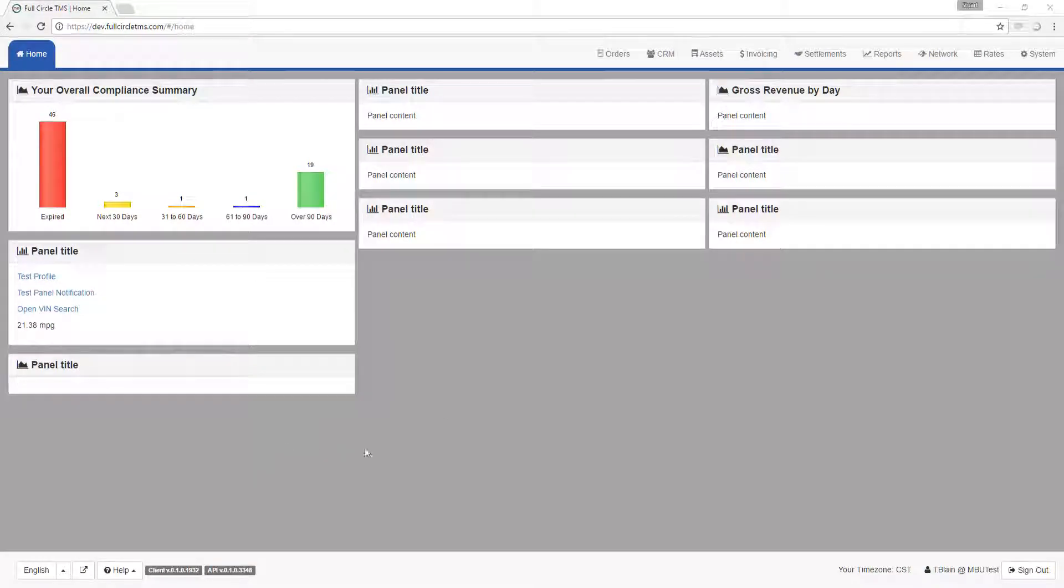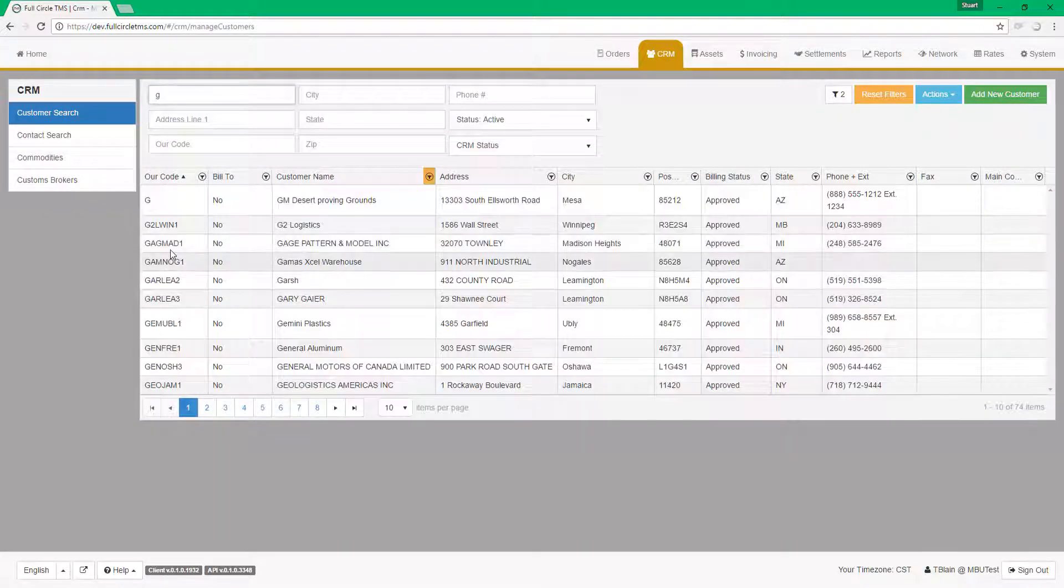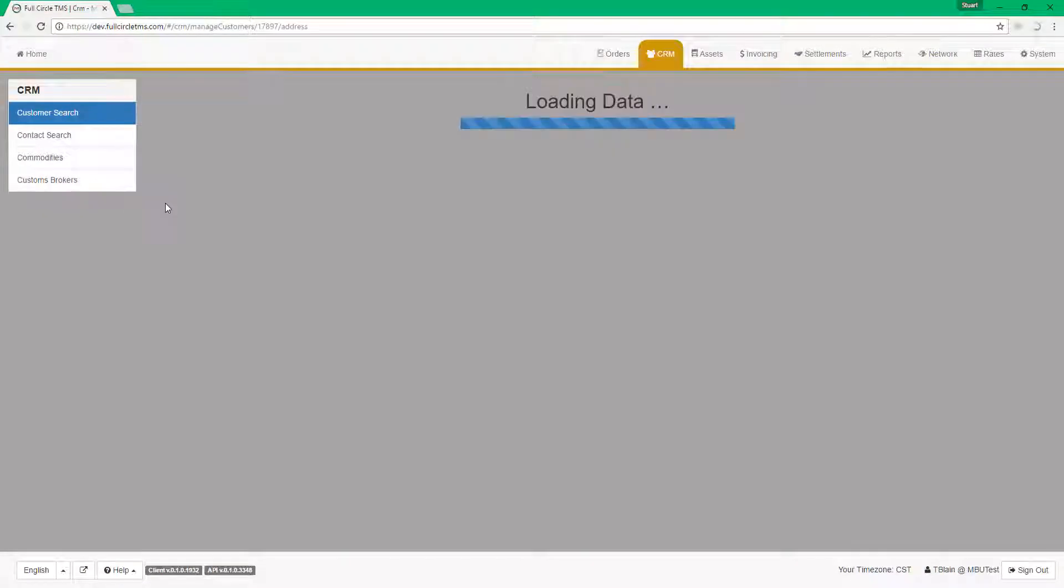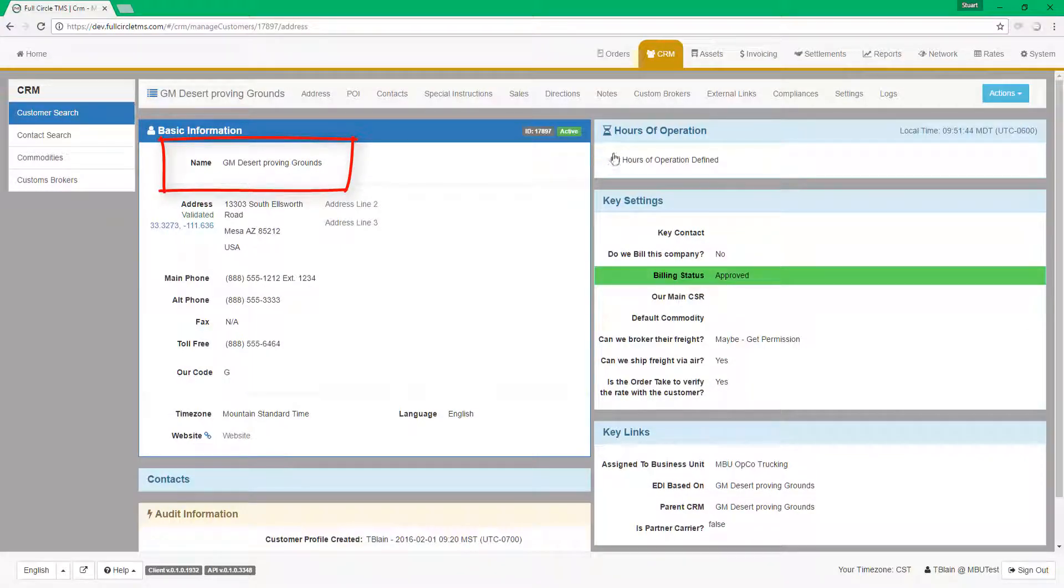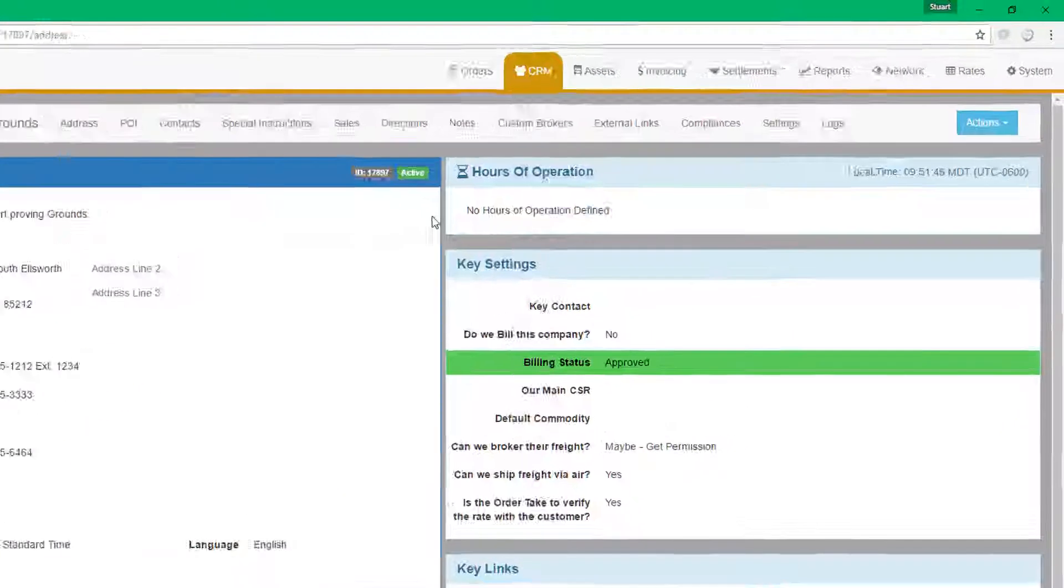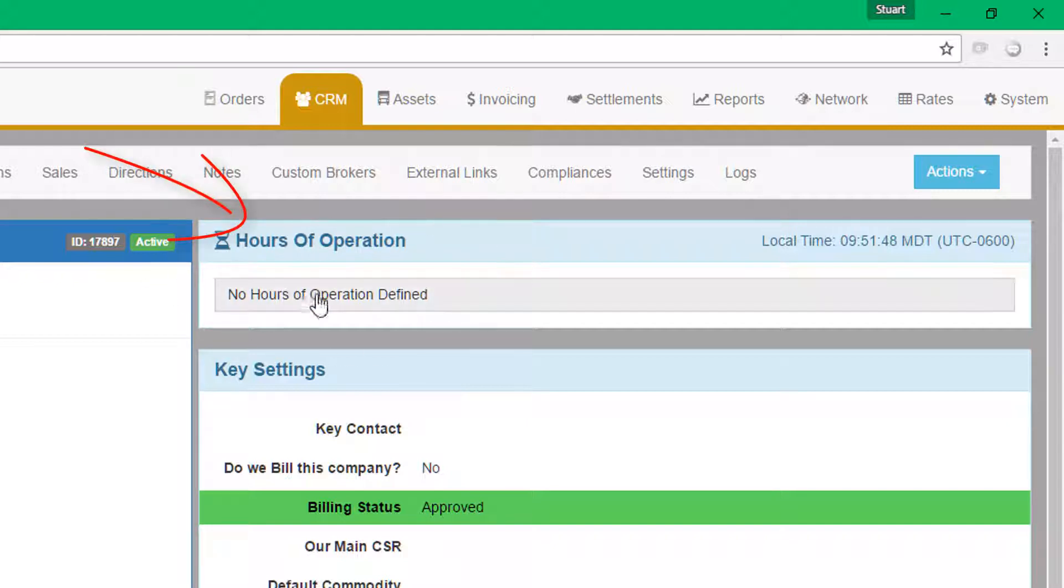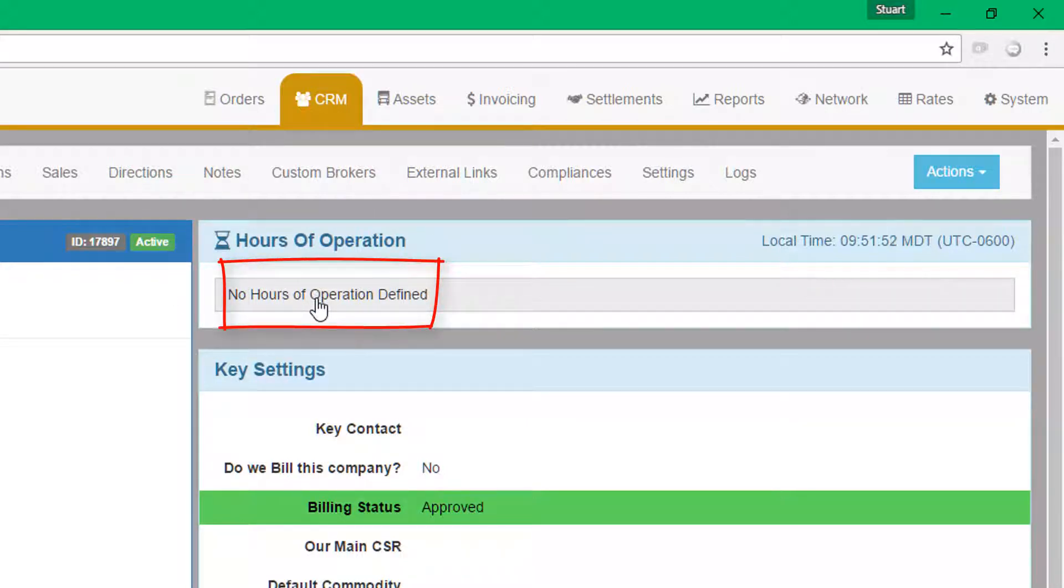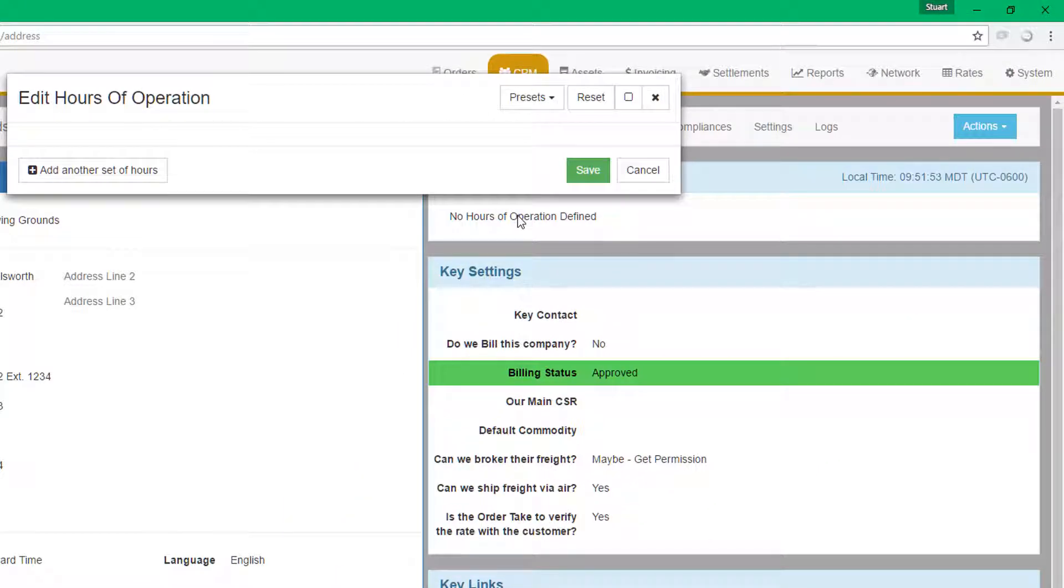Click on a CRM record to open up the CRM profile. In this case, we will choose GM Desert Proving Grounds in Mesa, Arizona. You will see an area on the right side of the profile called hours of operation. Click on the No hours of operation defined to open up the edit operation.